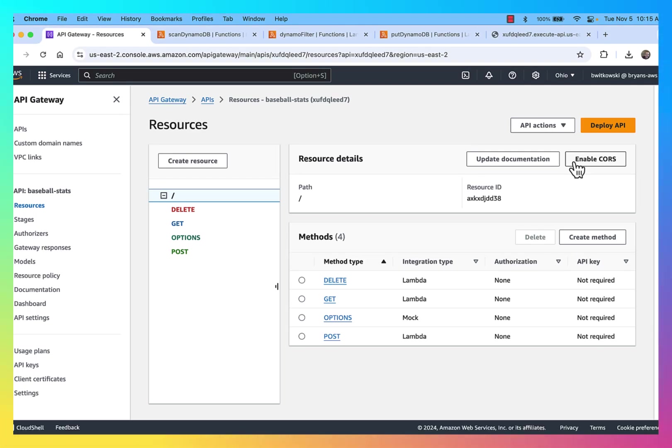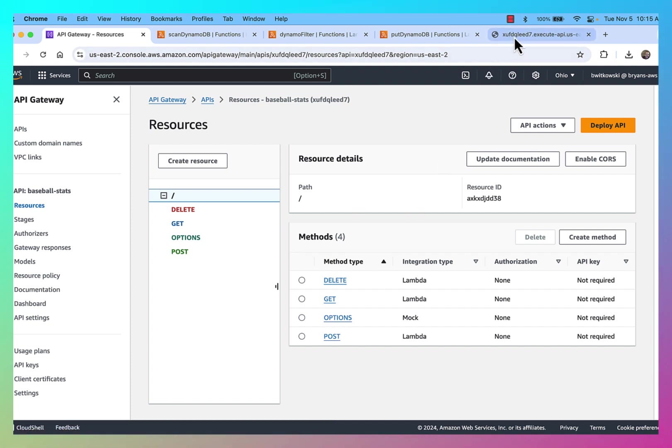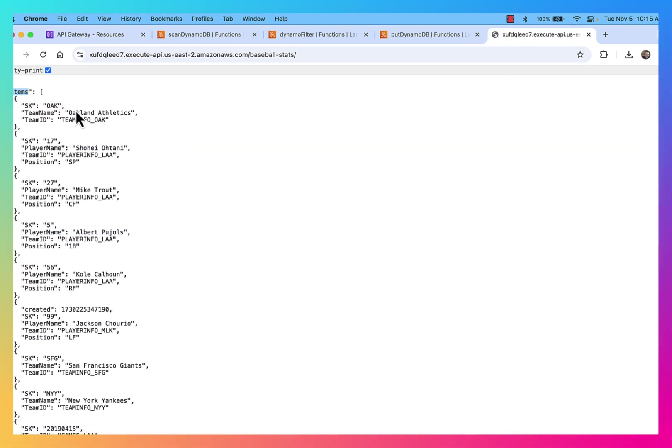In this example, I want to expand on our API a little bit. Right now, the way our API works with this GET request is it's going to scan our entire baseball stats table and give me all of the baseball stats. It's going to give me all the players and all the teams and all of the games.